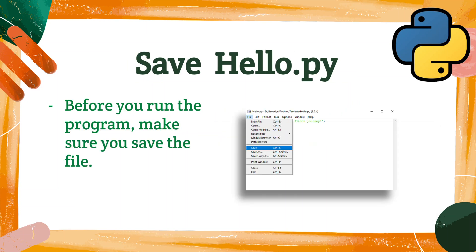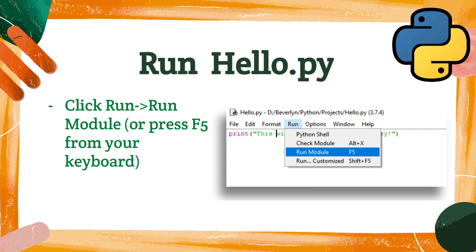One more step before you run your program: make sure you save the file. Click File, Save. Then click Run, Run Module, or press F5 from your keyboard.